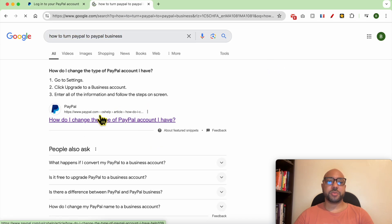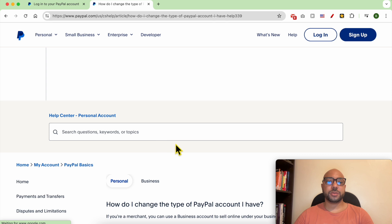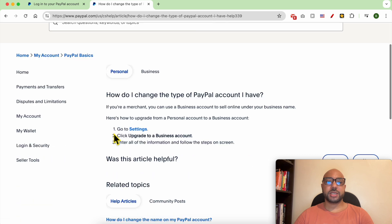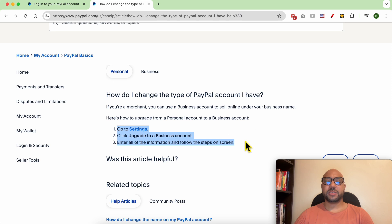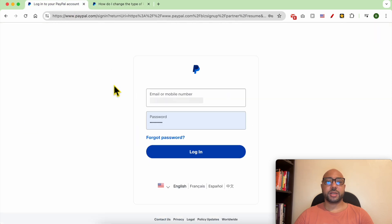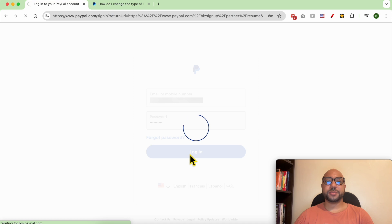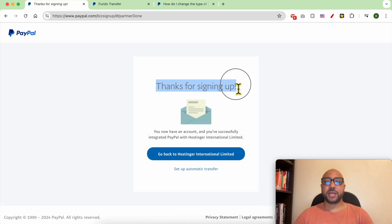It's simple. Just go to settings, then click on upgrade to a business account and fill in some simple information. Now this is my PayPal business account. Click on login. Thanks for signing up, you now have an account and you've successfully integrated PayPal with Hostinger.